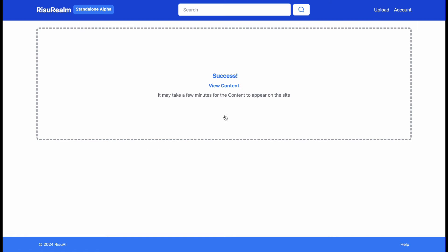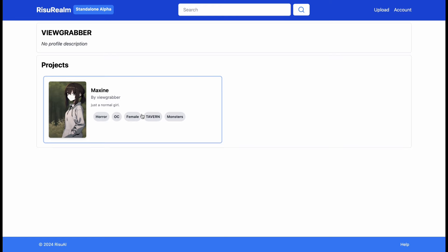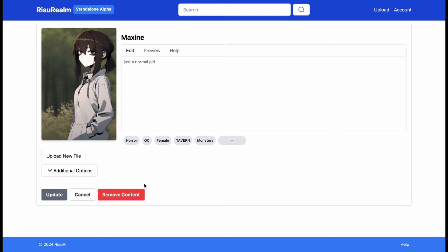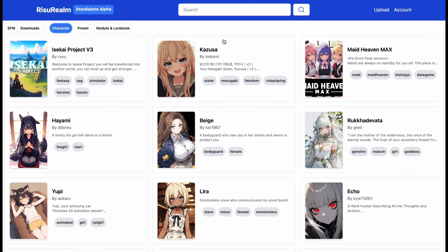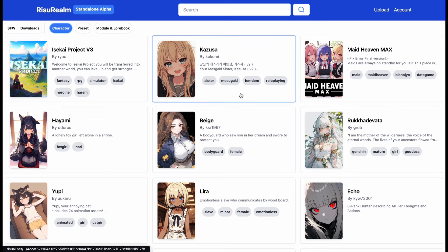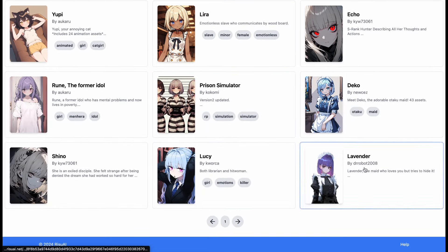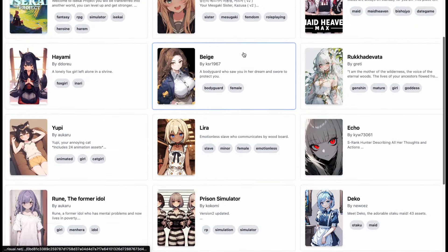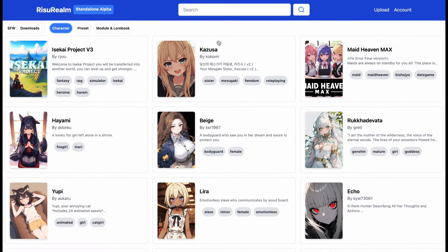Once the character is uploaded, it will take some time before it gets shown on the platform, so you need to wait for that. Once it's done, you will be able to see all the characters on your profile page. You can click on a character and edit it, or remove it too. That was literally everything you can do here right now — you can upload characters and contribute, and you can download characters and enjoy. I like the simplicity of this platform. It's currently in alpha stage so you may find some bugs, but it will keep getting improved over time. It's really cool to see another character library platform with different characters.